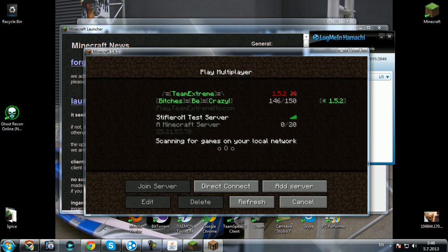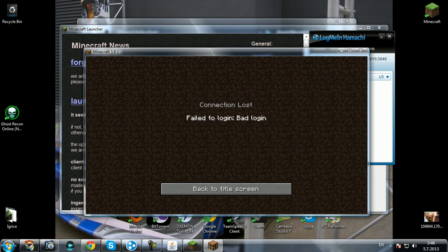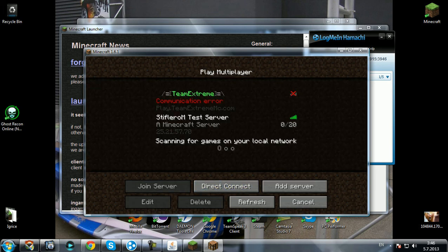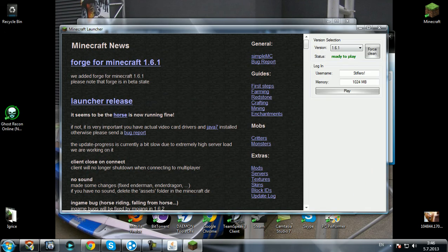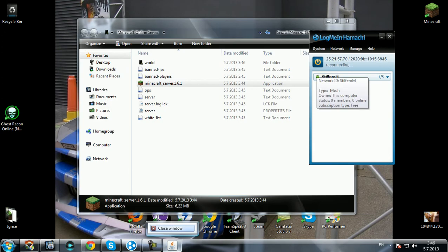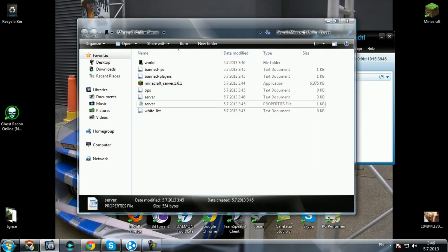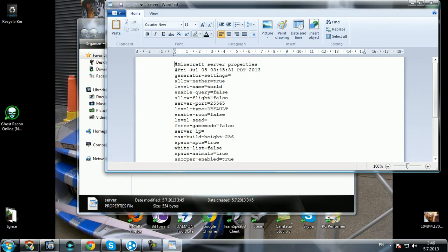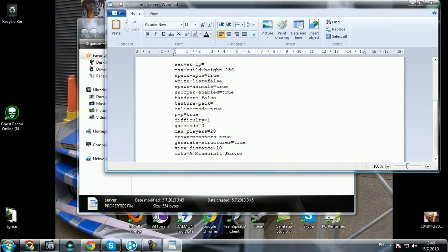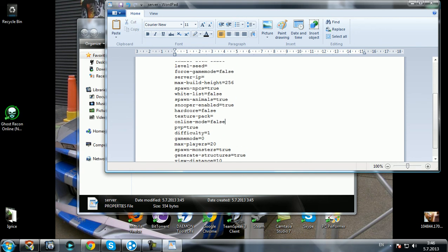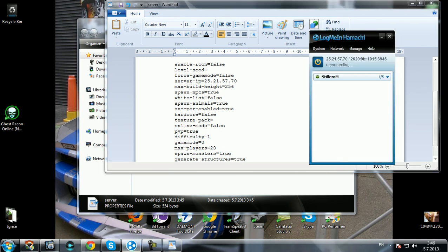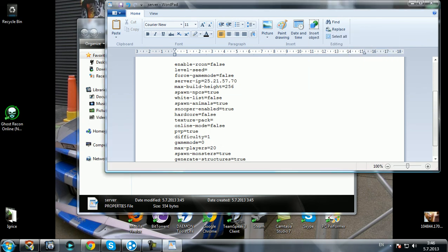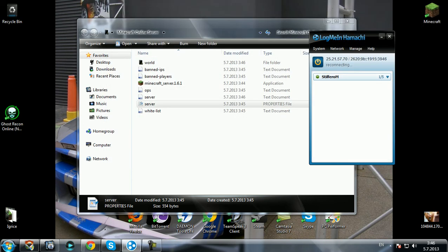Now we're gonna get some error, bad login. So how to solve this? Exit the game, turn off the server. Now open server.properties file with your notepad. Go down to online mode, set it to false from true to false. And server IP, you know, the IP from Hamachi, copy it here and save it and close.